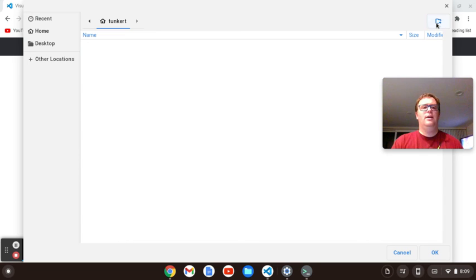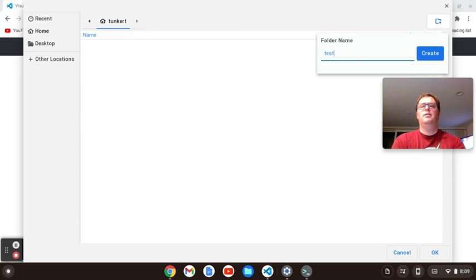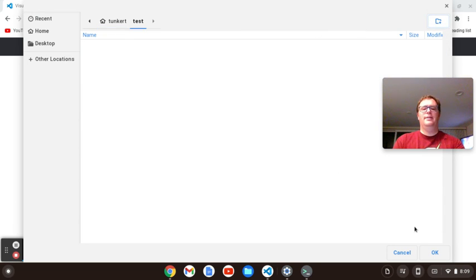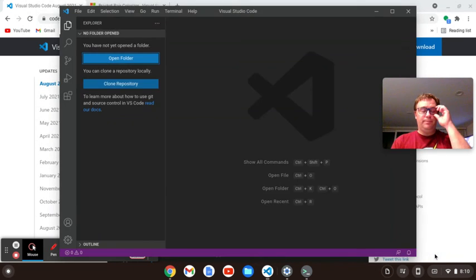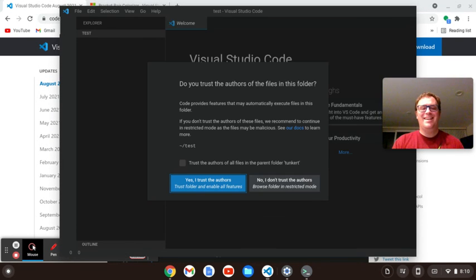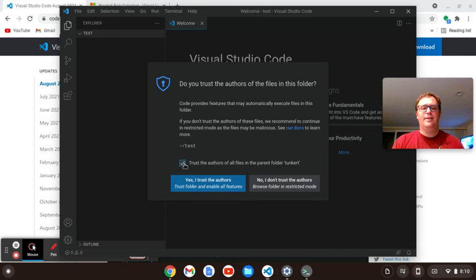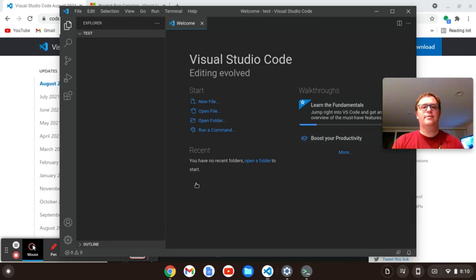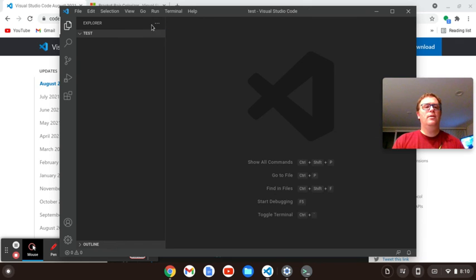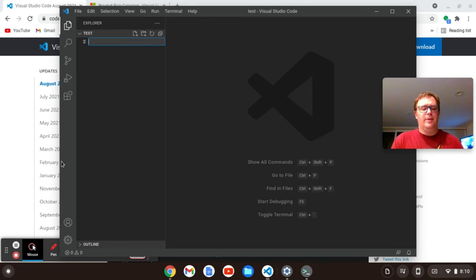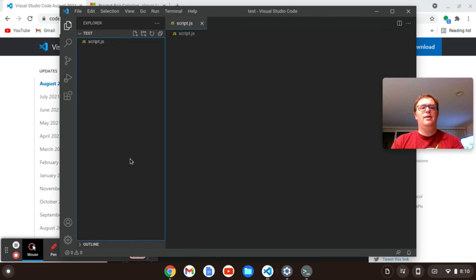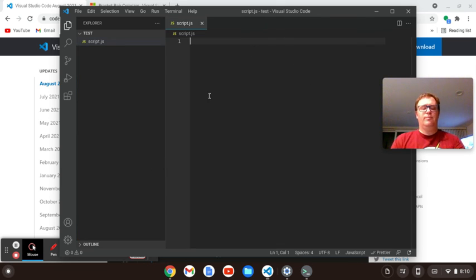So I'm just going to make a new folder. I'm going to call it test and then let's open the folder. Yes, I trust the authors. It's going to ask you that. So yes, it's your choice if you trust the authors, it depends on your site. Let's make a script.js file. So we've got some JavaScript file.